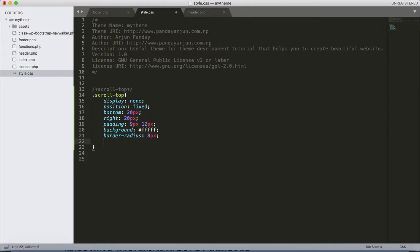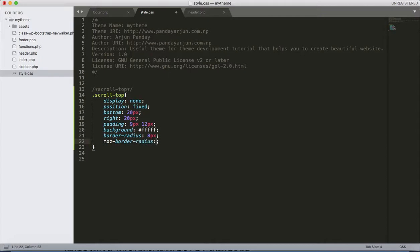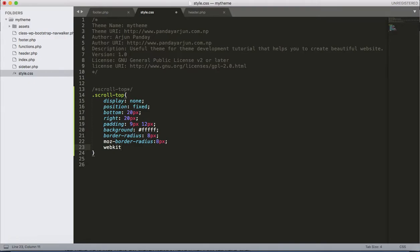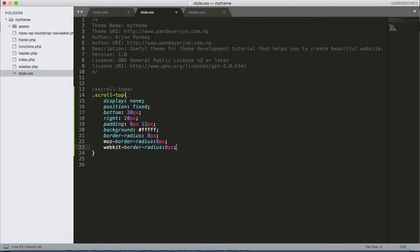Then border, let's apply the border-radius 8 pixels. You can implement -moz for the browser compatibility. Border-radius 8 pixels, again -webkit border-radius 8 pixels.